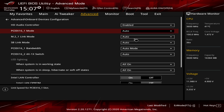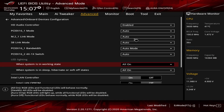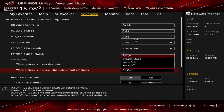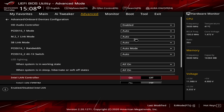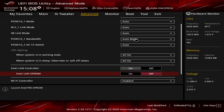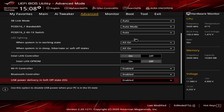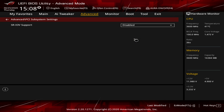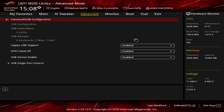Onboard Devices includes HD Audio Controller and PCI Express slot mode — set to Auto for auto-detection. LED lighting can be configured here: when the system is working, lights are all on. When the system is in sleep, hibernate, or off states, you can set it to Stealth Mode, Aura Only, or Off. You can also disable the LAN controller, Wi-Fi controller, or Bluetooth. USB power delivery in soft-off state lets you get USB power when the system is in a low-power state, useful for charging.